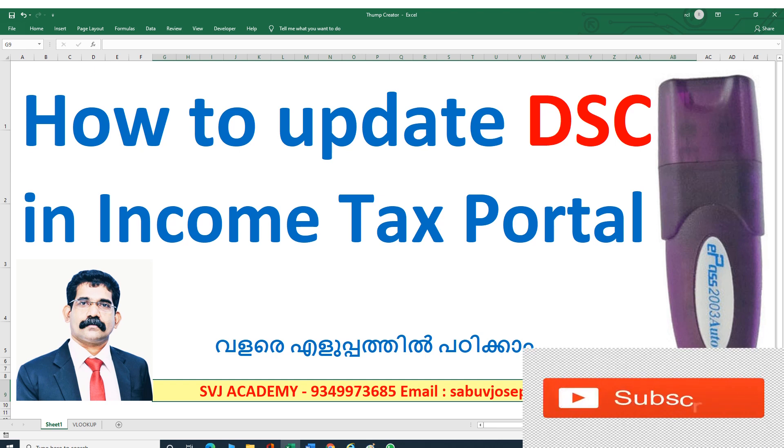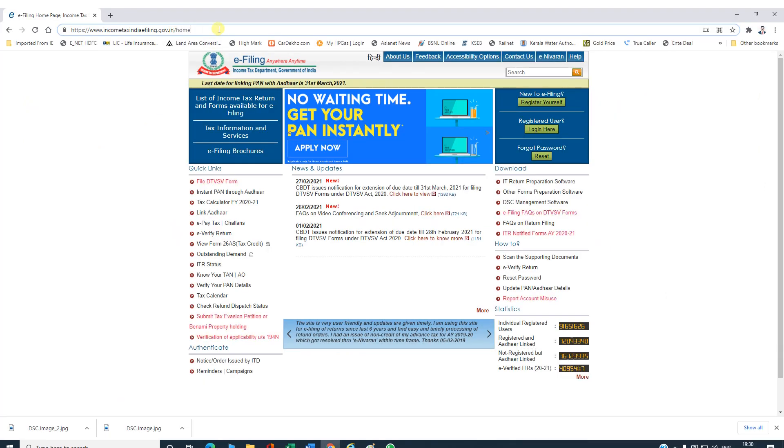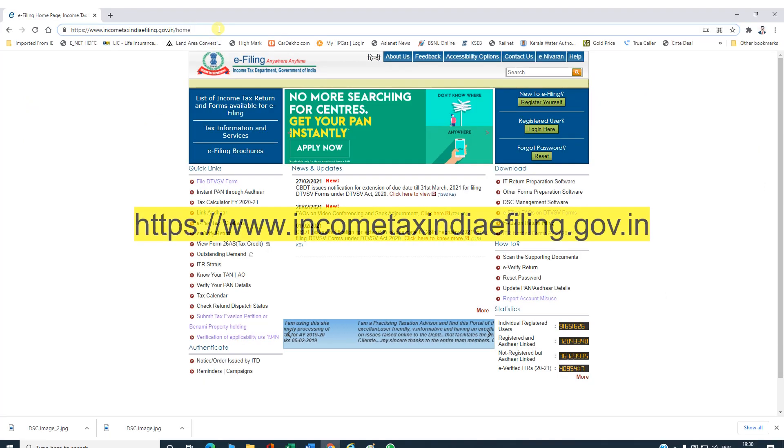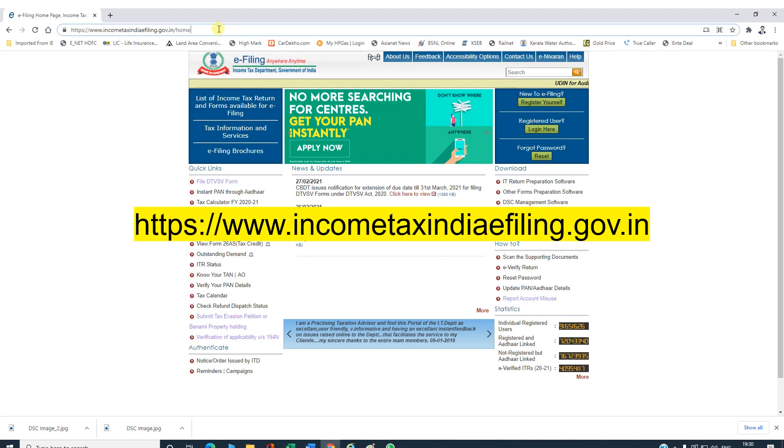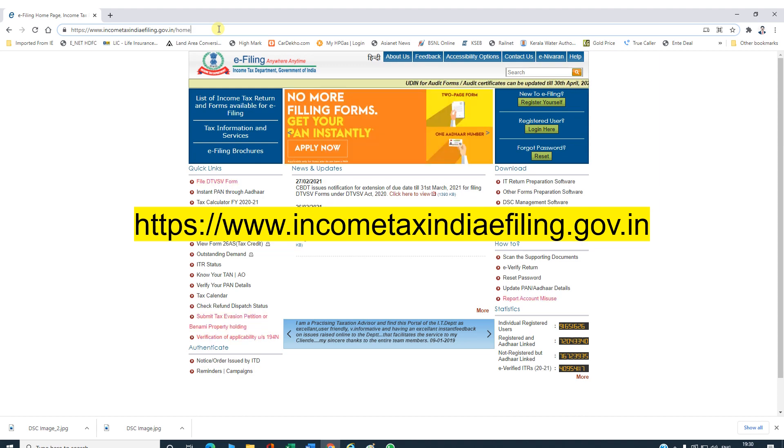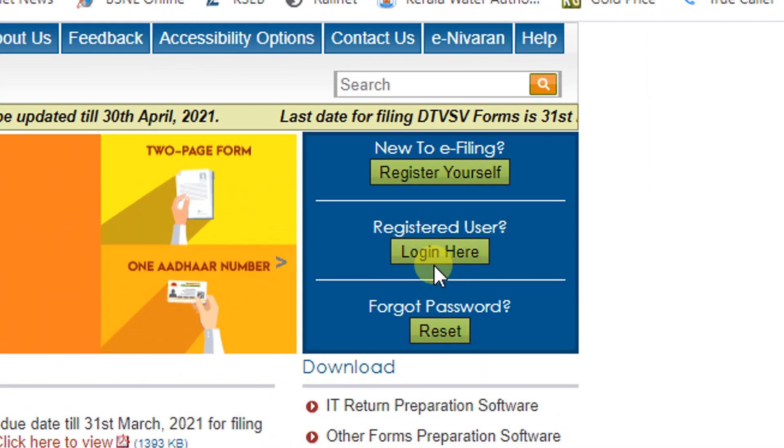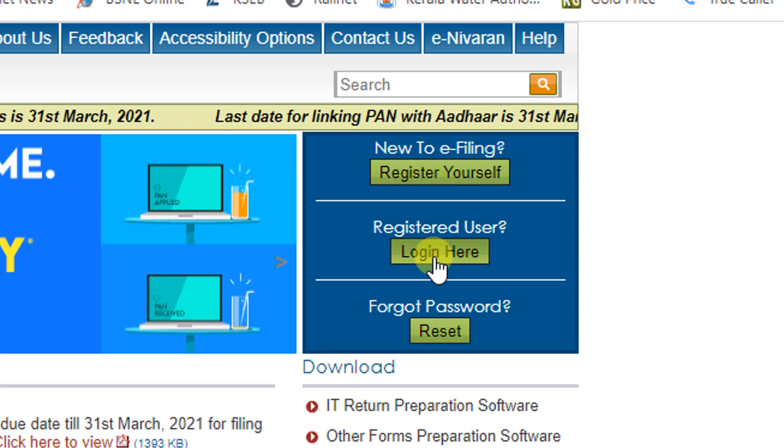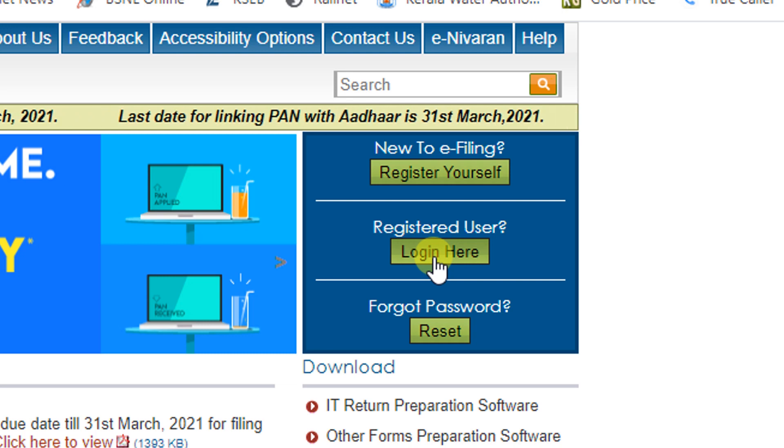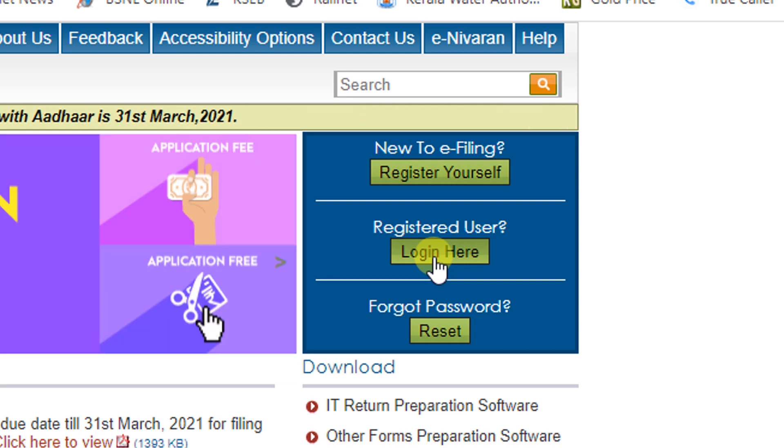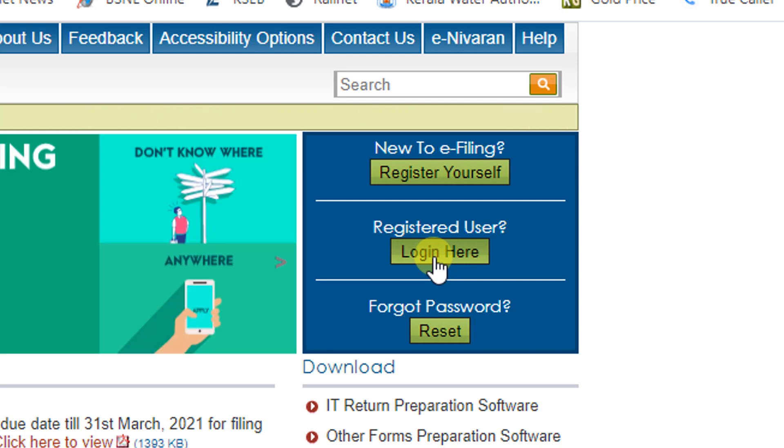So let's see. This is the income tax portal: www.incometaxindiaefiling.gov.in. Here we can log in on the income tax portal. We have two types of login - one is PAN-based login and the second is TAN-based login.